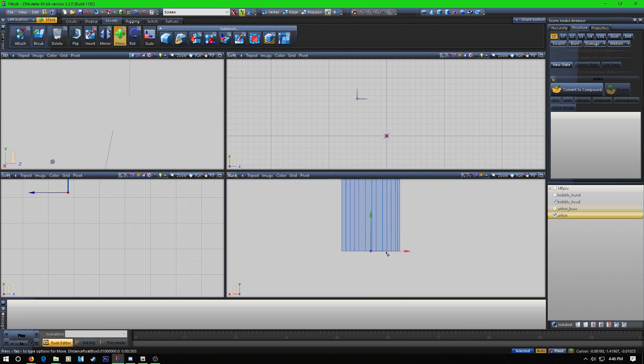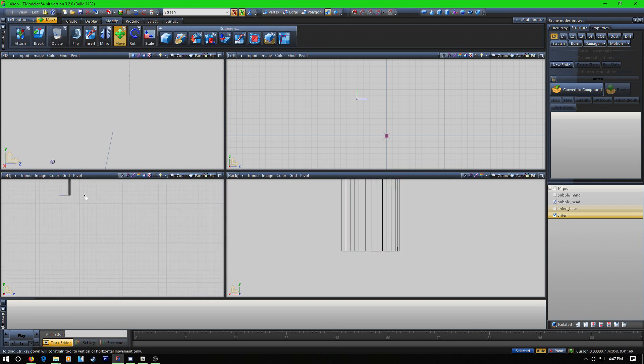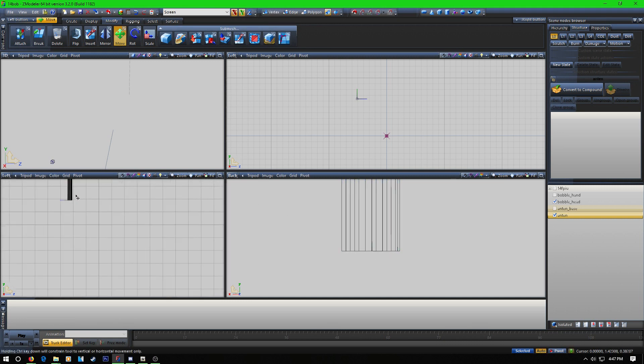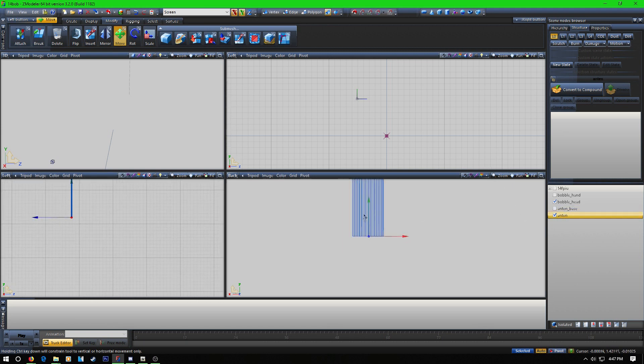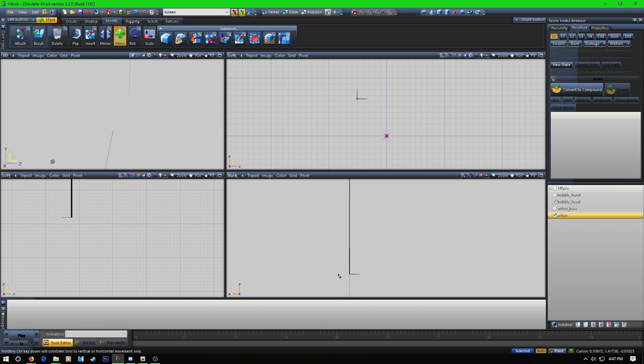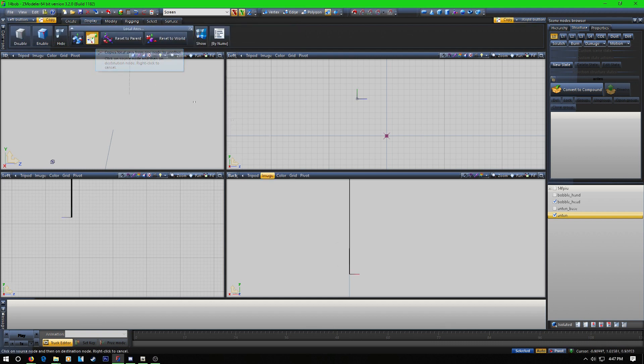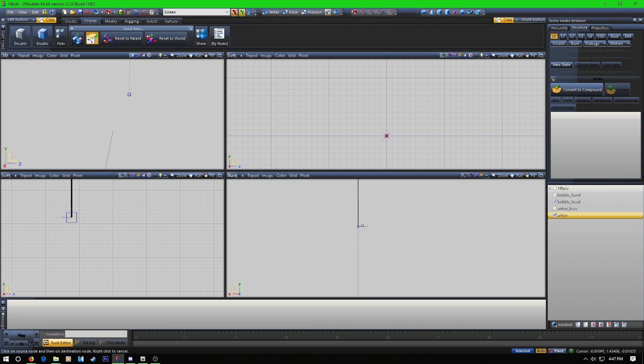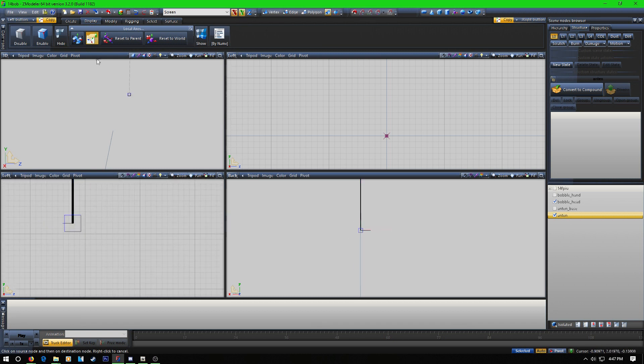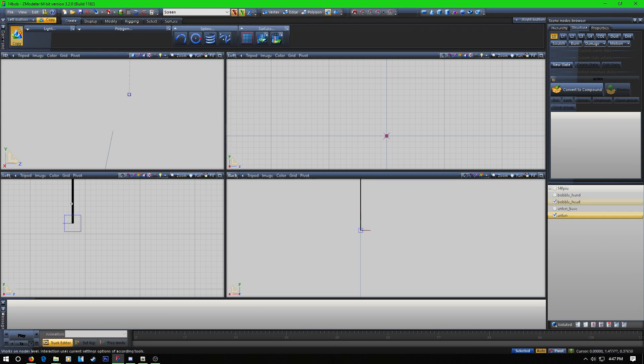Now this is basically going to act as the pivot point. This is going to be where the antenna moves according to. And then what you're going to do is once that's done, you're going to take, go back to display, go to copy local access. You know, left click this and left click that bobblehead.